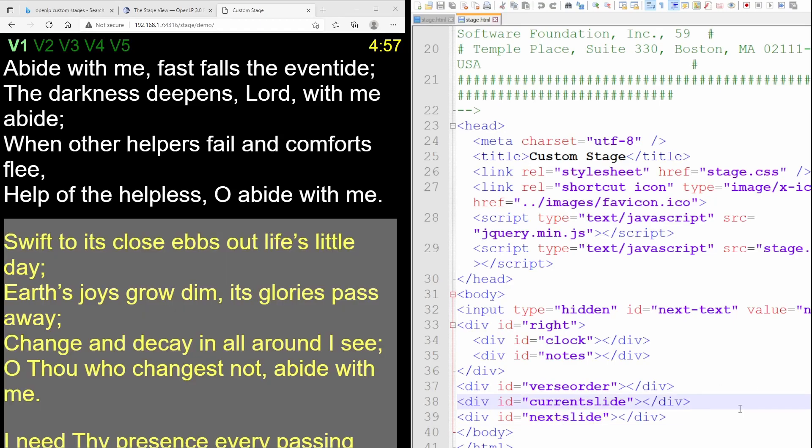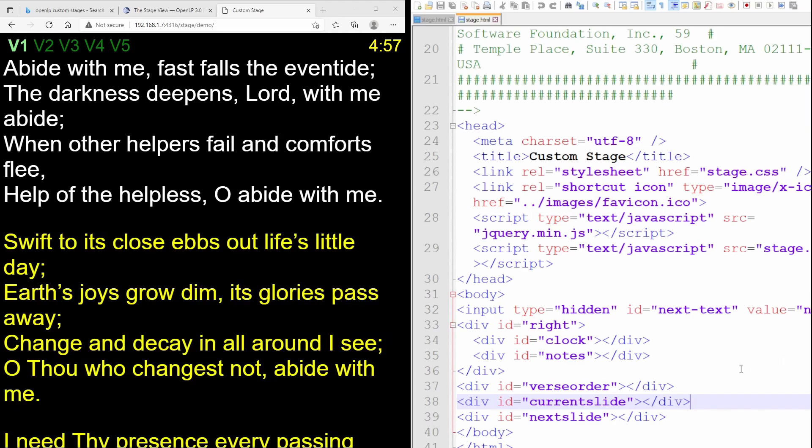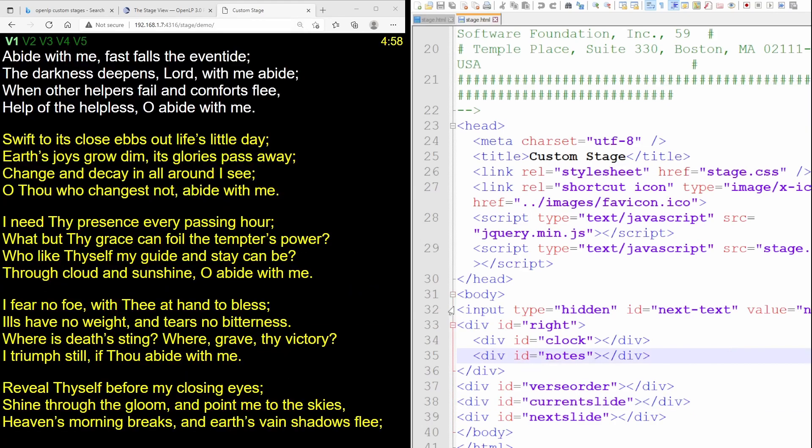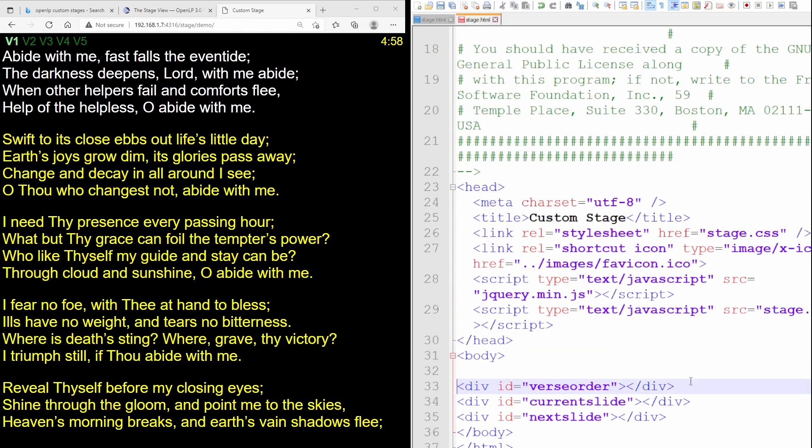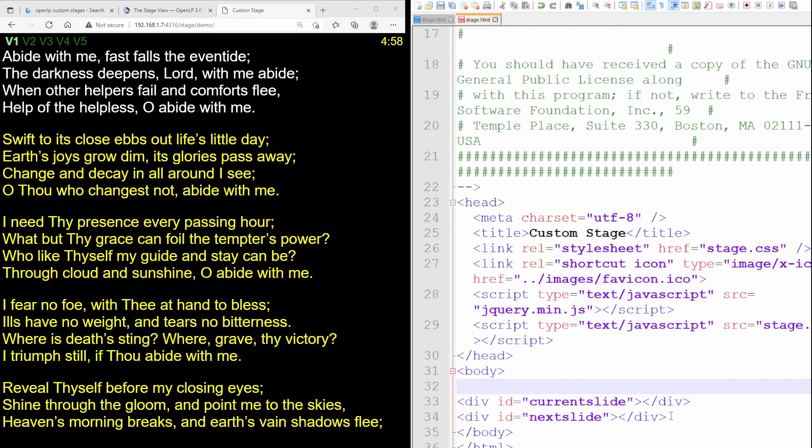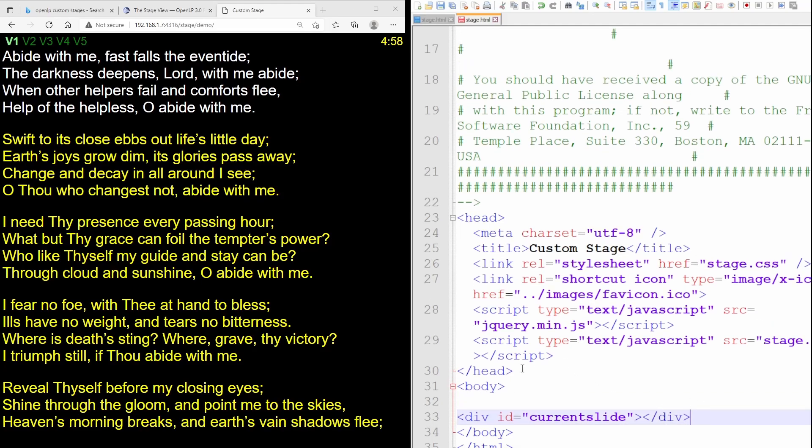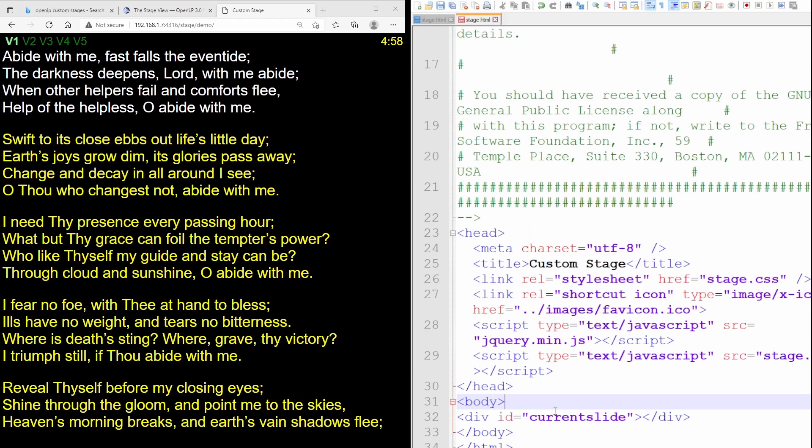I don't want all this other stuff on my screen. We're just going to delete this input. We're going to delete this whole right div. We don't need the verse order in our stream. And we don't need the next slide in our stream. So now we've basically just stripped this down to just the current slide. We're going to save that.